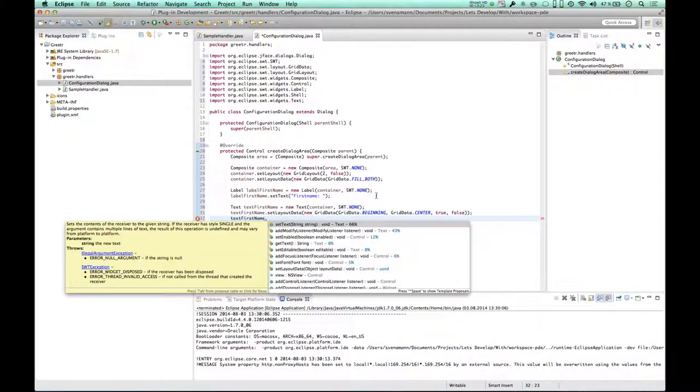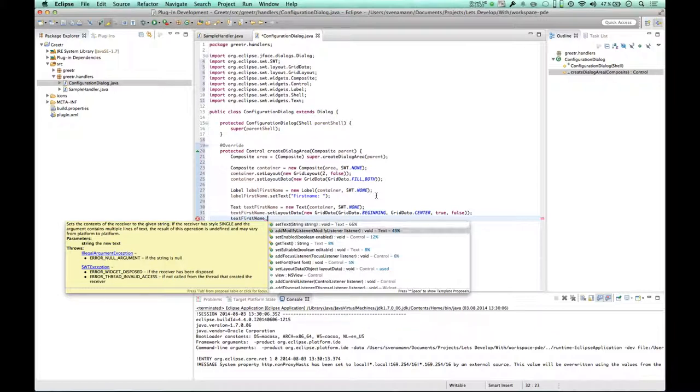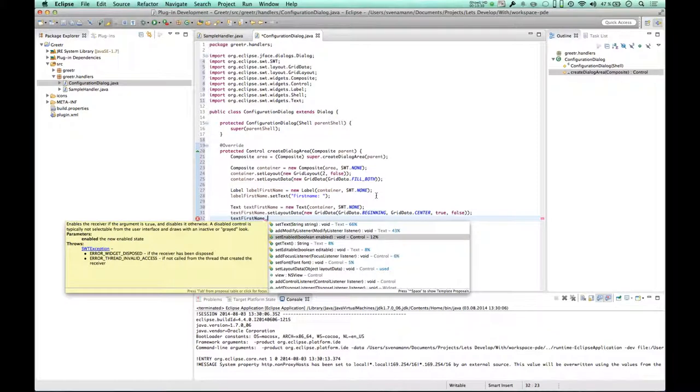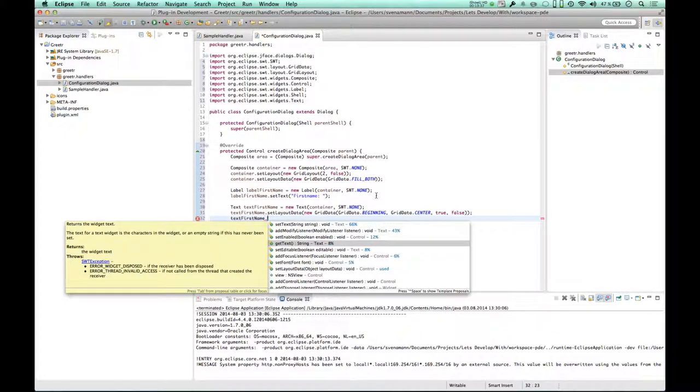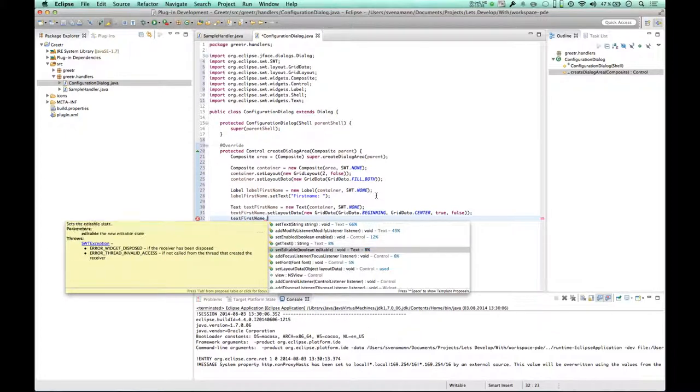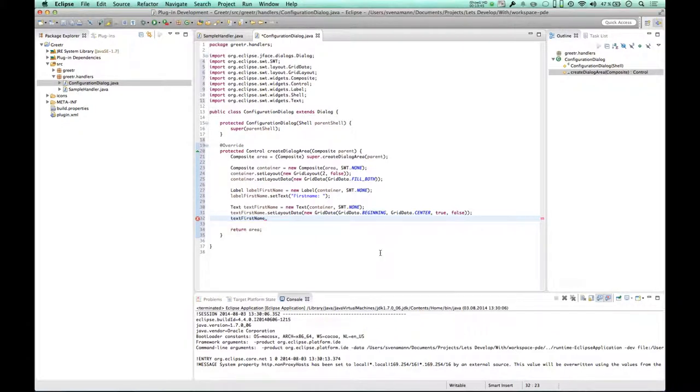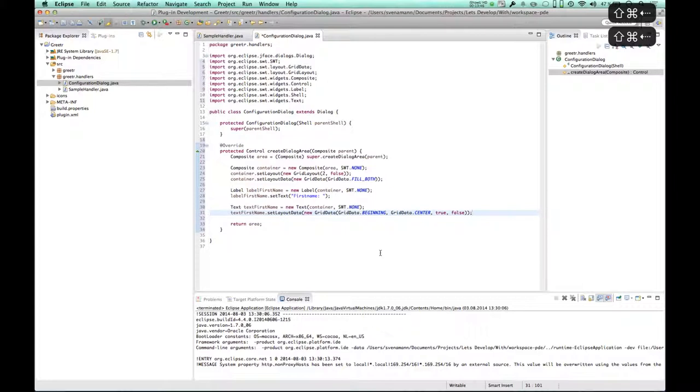Anything else to do here? What do we have? SetText. No, I don't want to set an initial text. I don't want to add a modifier. I guess enabled is default for a text box, so I don't have to set that. GetText is going to be, but the probabilities are going really low here. So I don't think there's something important left. So I'd say let's try this out.